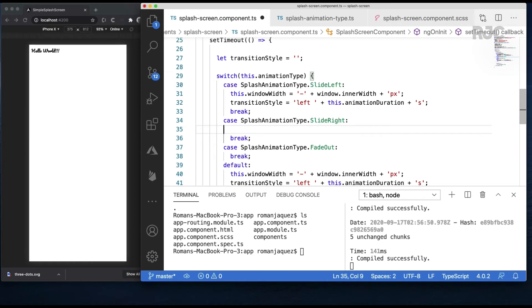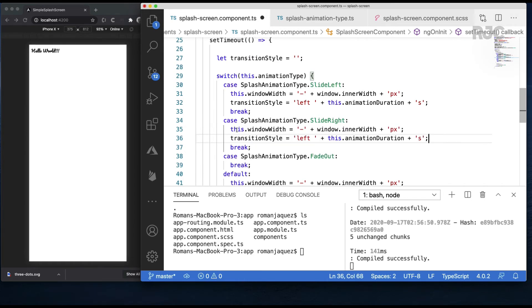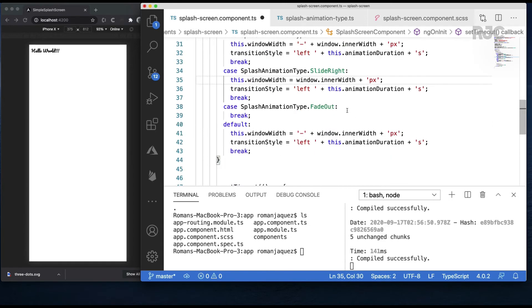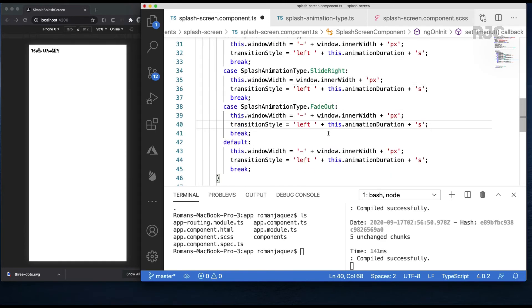For the slide right option, the transition will be the same, except the value will be positive, so it moves the opposite direction. And for the fade out option, the transition will be on the opacity of the opacity property instead of the left.